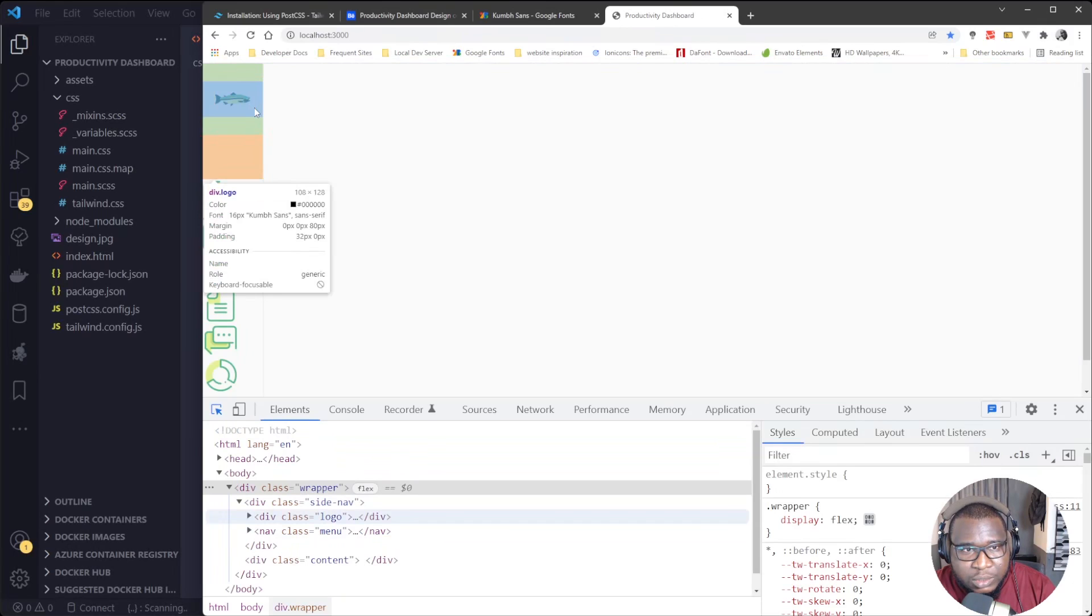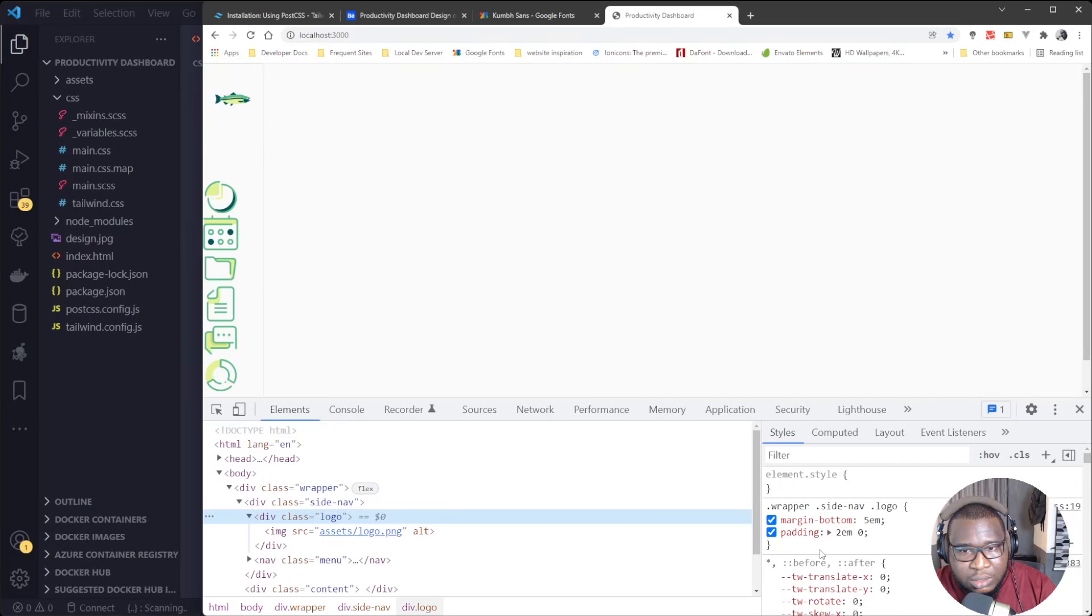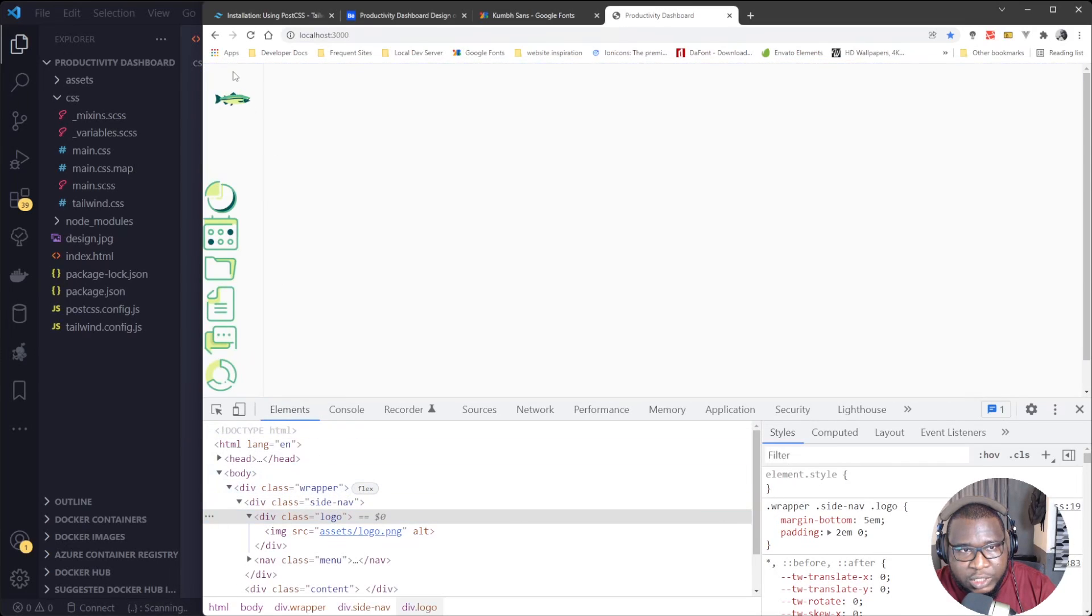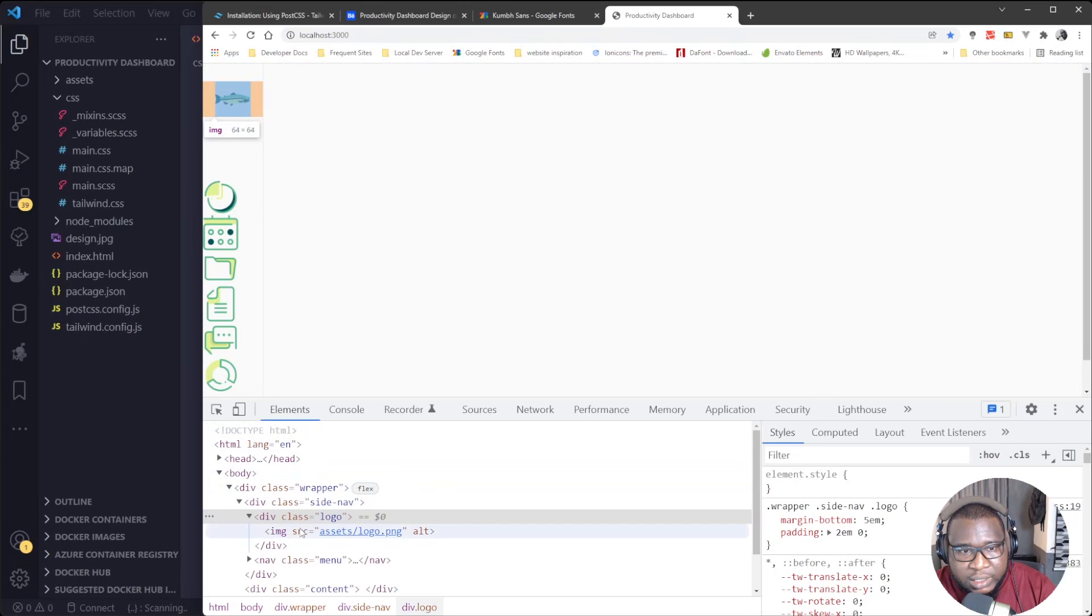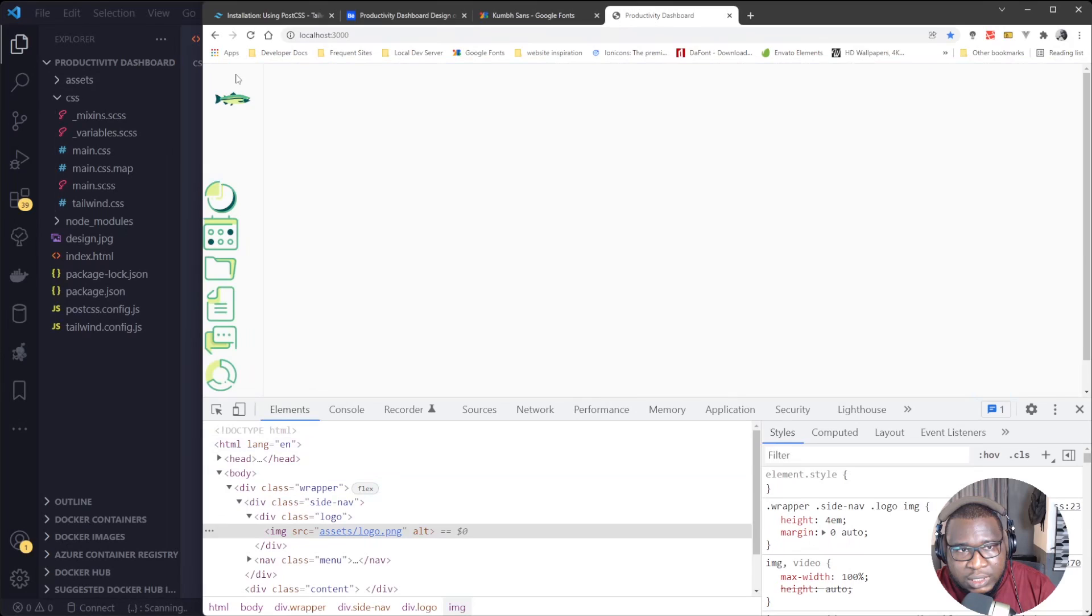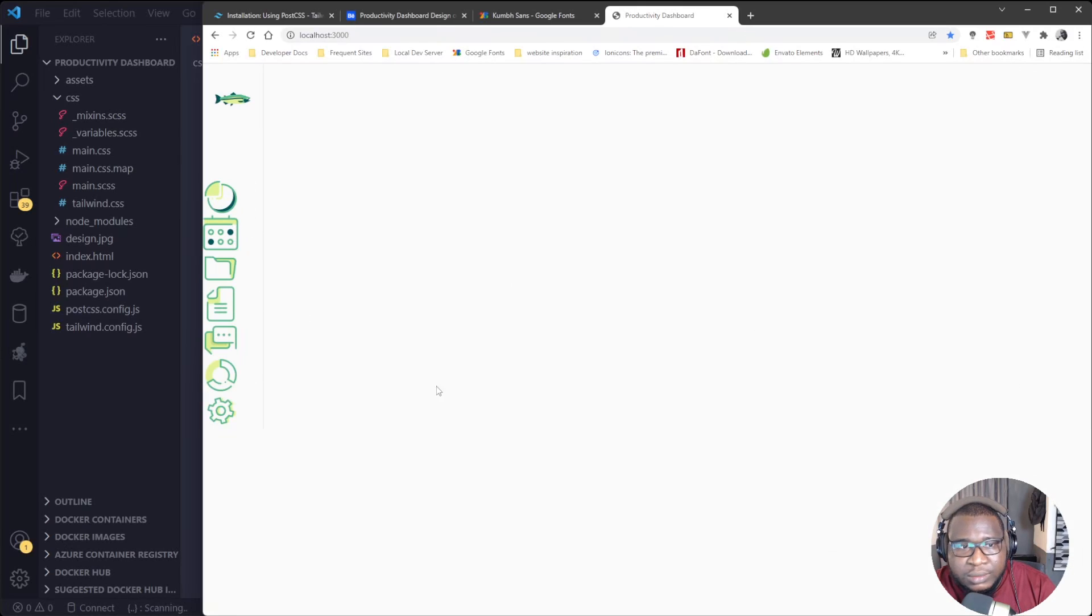Alright, so it's small now. So if we inspect this thing now, switch to the element now. So we use padding to push it down from the logo side here, while the image now, we'll use this margin auto now to make sure we'll center the logo to this bar or this side nav. So we'll work on these navigations here.